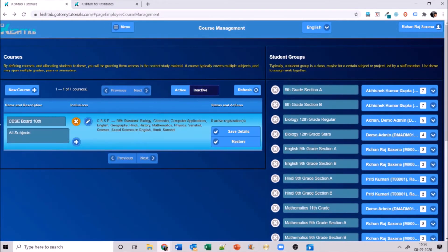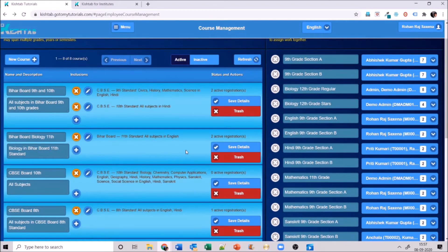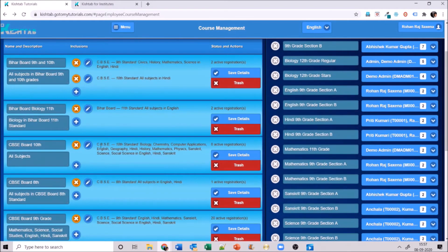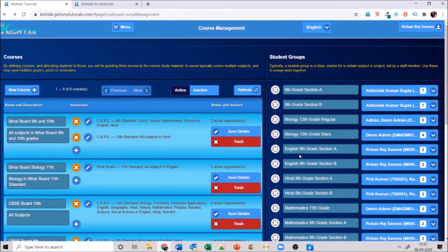If I don't like a course I can trash it. Once trashed, the course is no longer in my active list. I can find it in inactive, restore it by clicking the restore button, and it comes back to my list. I can edit the details by clicking on it or remove it entirely.